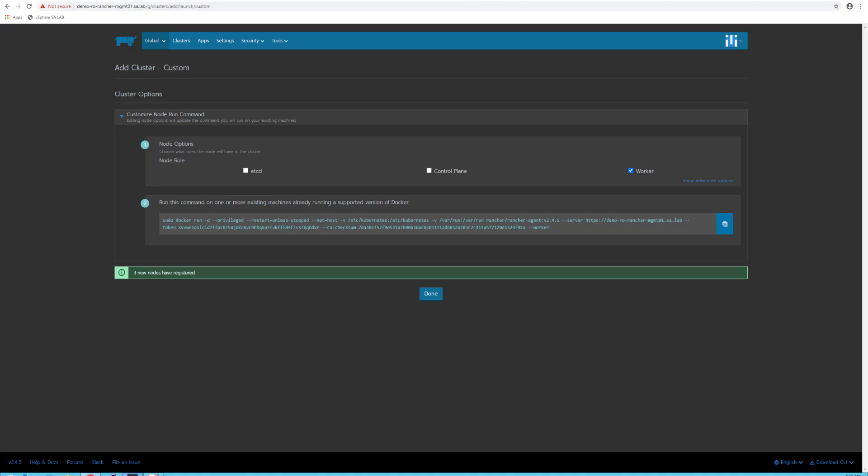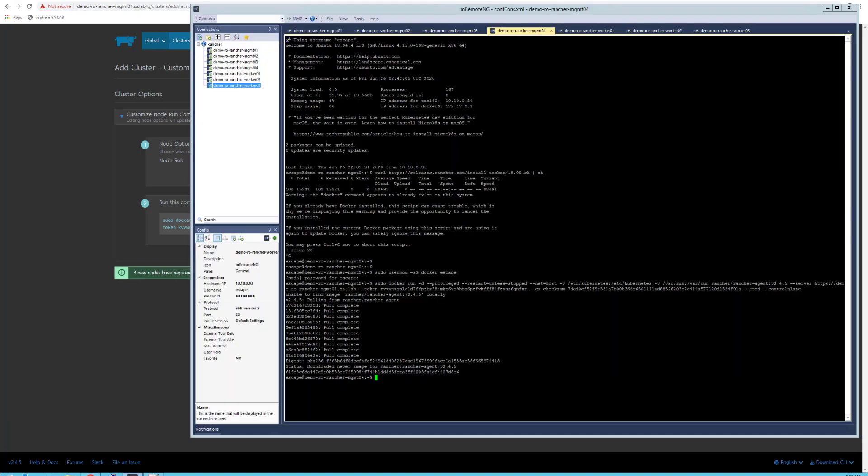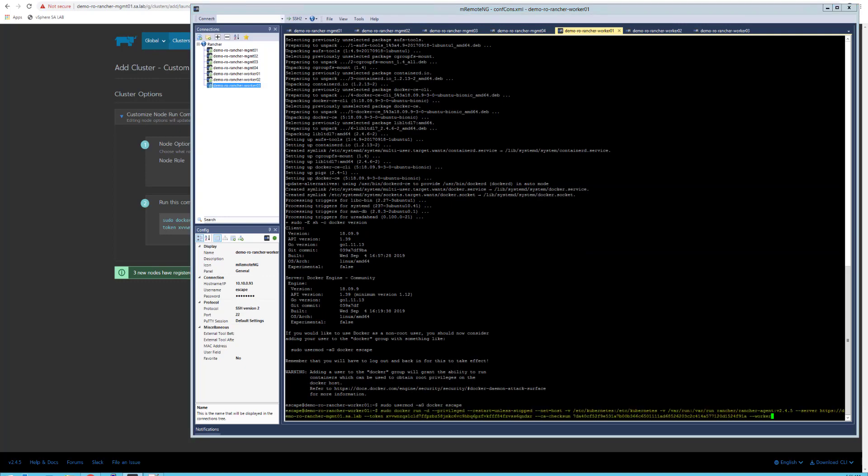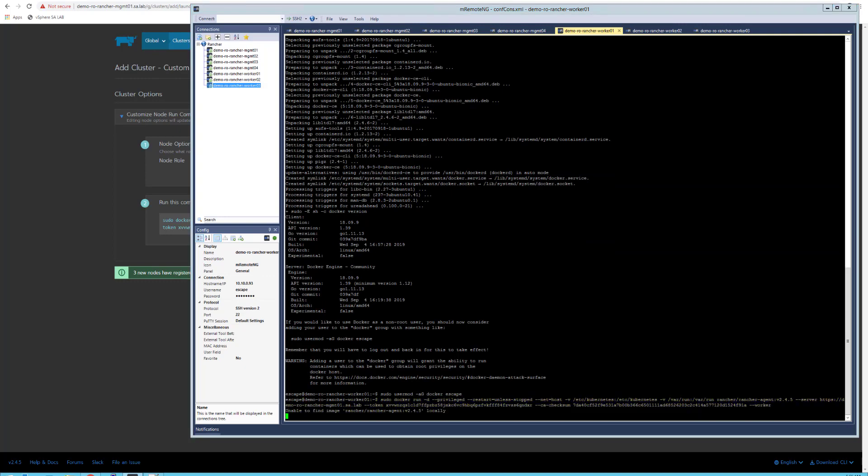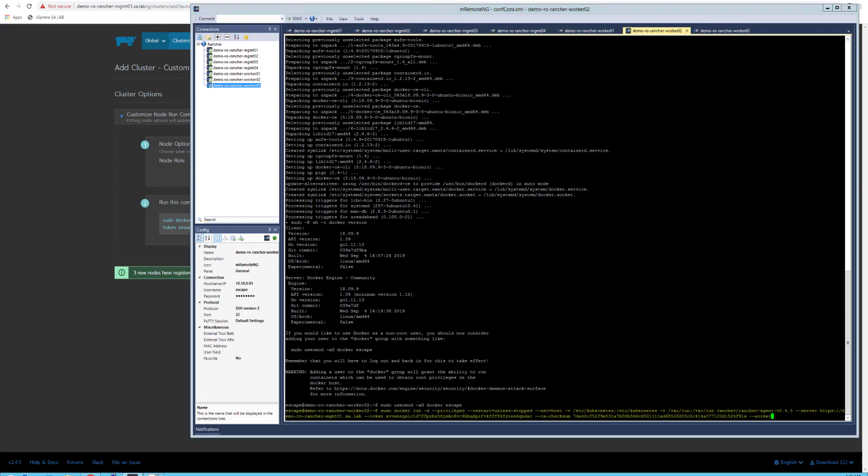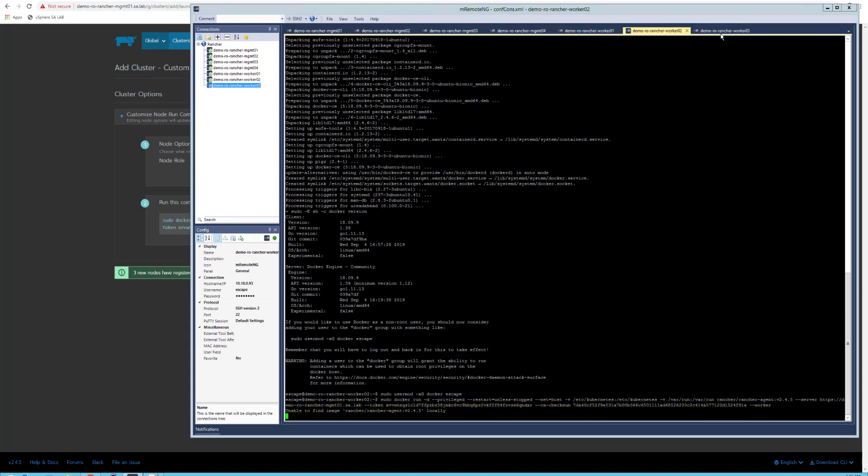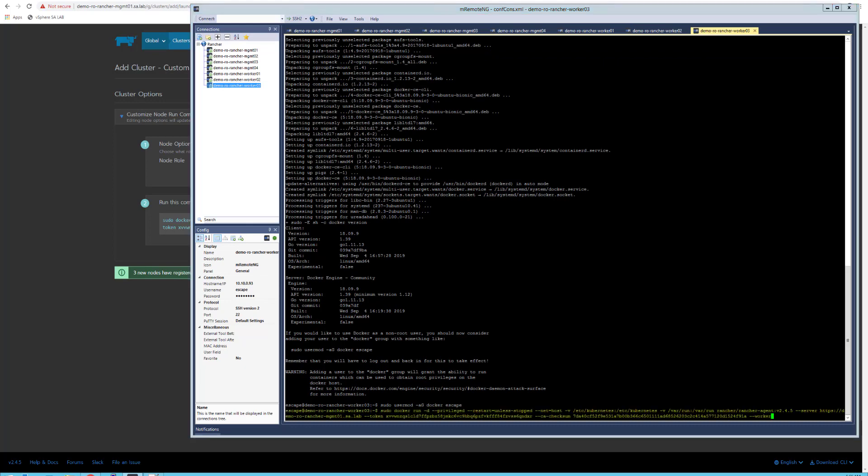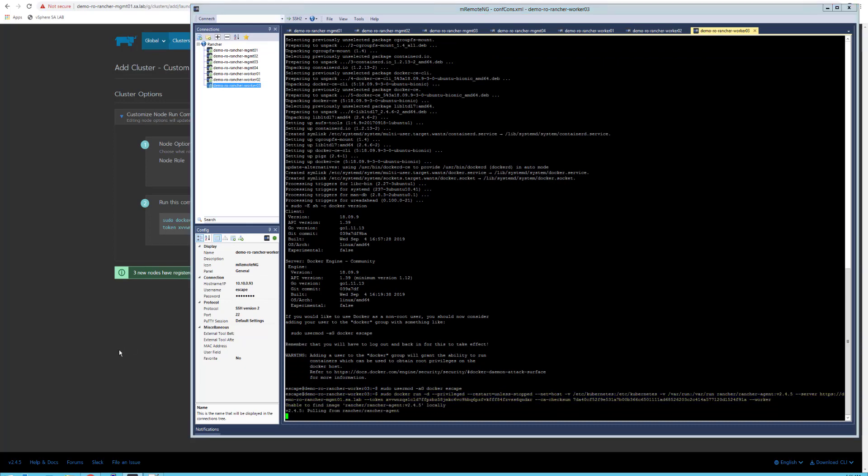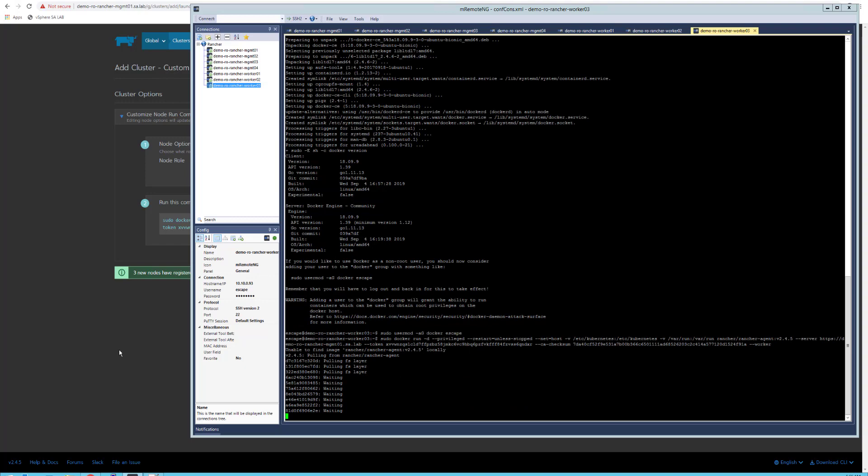Now this will actually show some information in the Rancher console as nodes start to register. I will also execute the same command but only with the worker role. This will be running on worker01, worker02, and worker03 nodes.